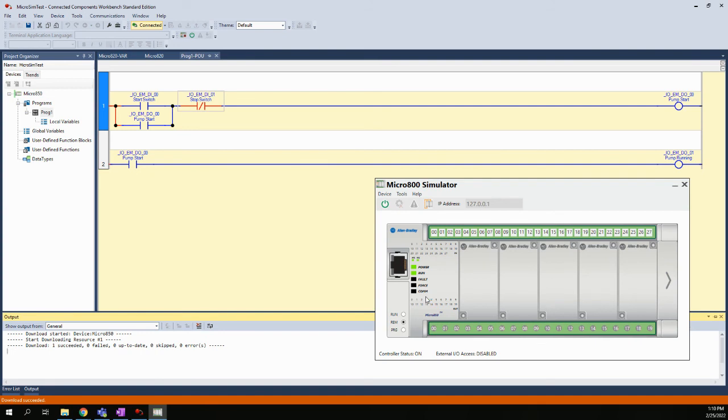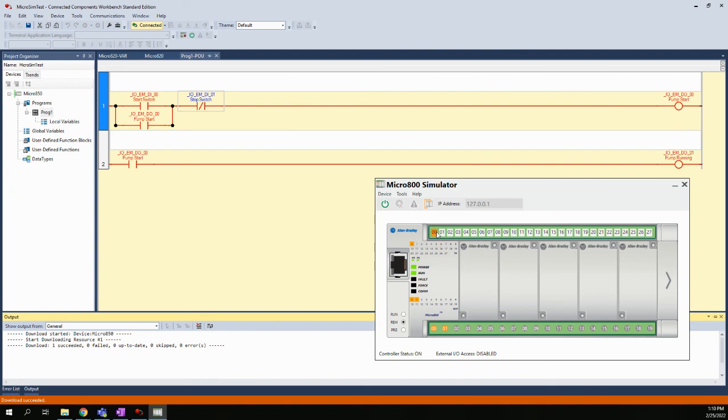The key here was we wanted the pump to turn off and stay off until an operator comes back and presses the on button. When the operator presses the on button, then we turn the pump back on again. It stays running until I press the stop button.